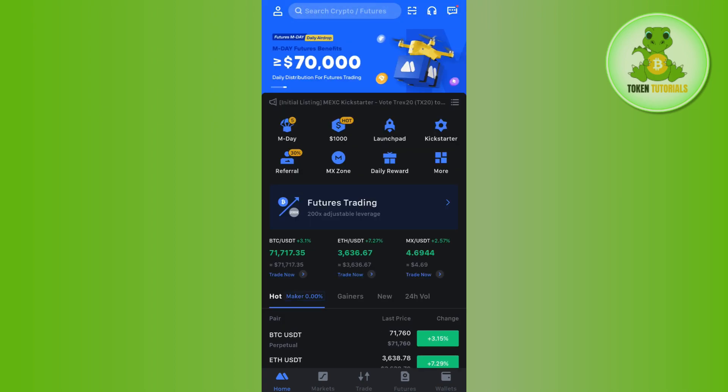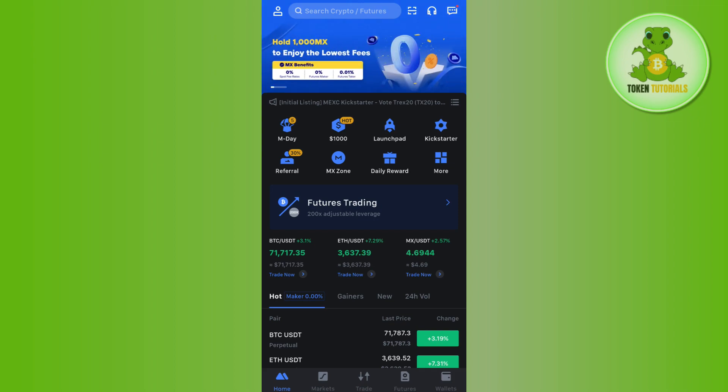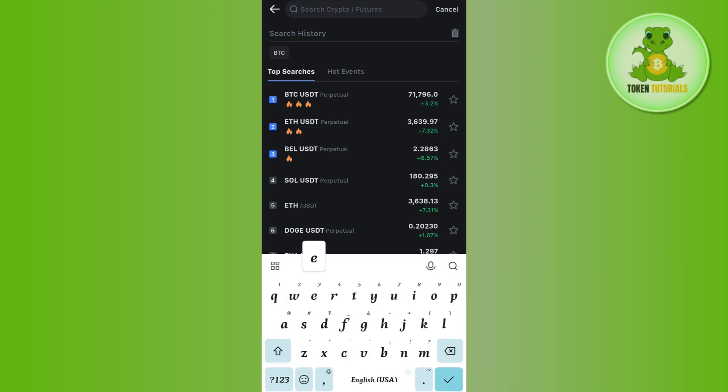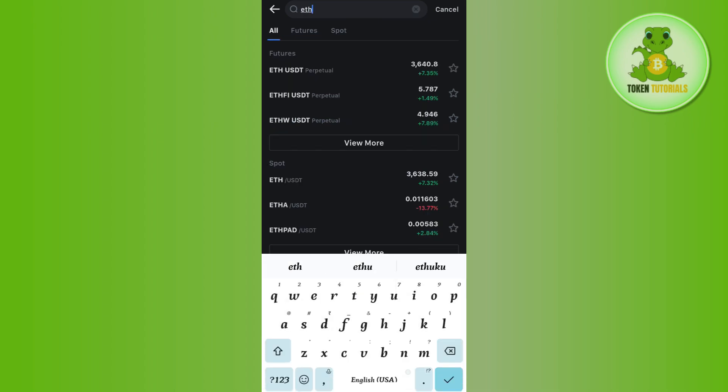Now in order to convert your ETH to USDT, you will have to use this search bar in the top. In the search bar you will have to type ETH. Once done, you are able to find the ETH/USDT pair.